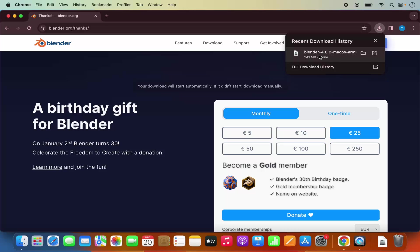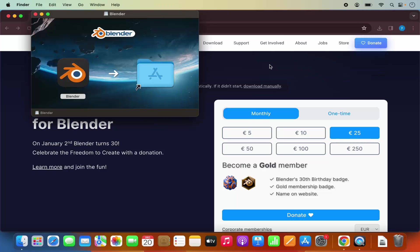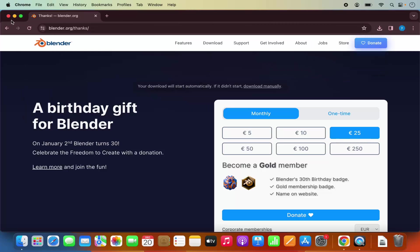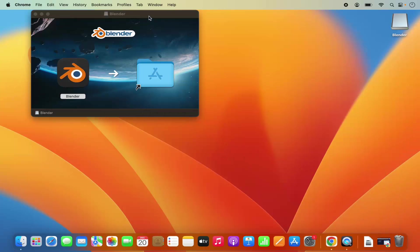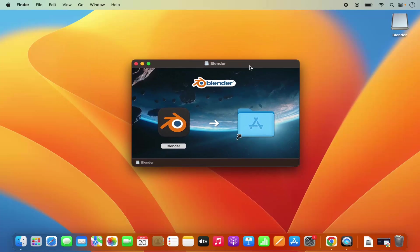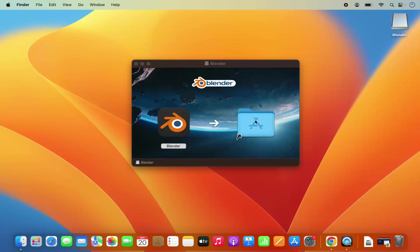Once this DMG file is downloaded, I'm going to click on this file, and then let me minimize the browser. This is the installer for Blender. The installation process is really simple - you just need to drag this Blender icon into the Applications folder.